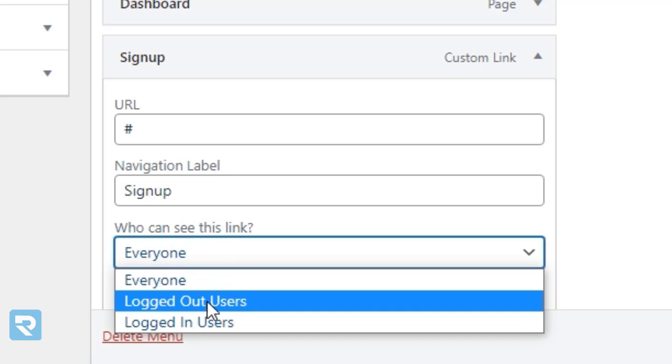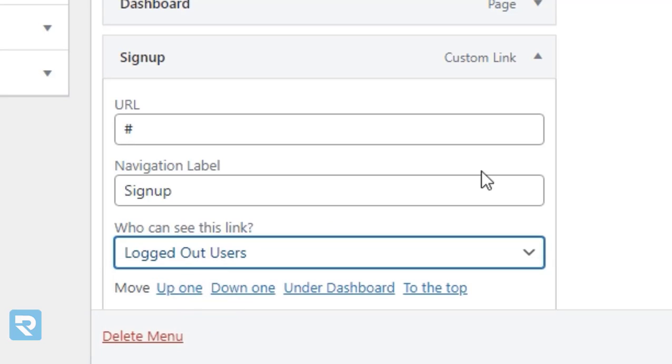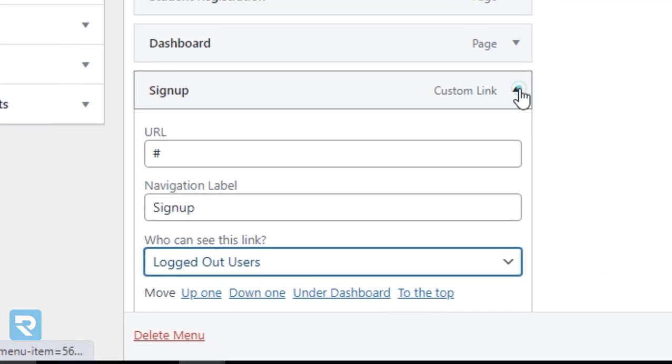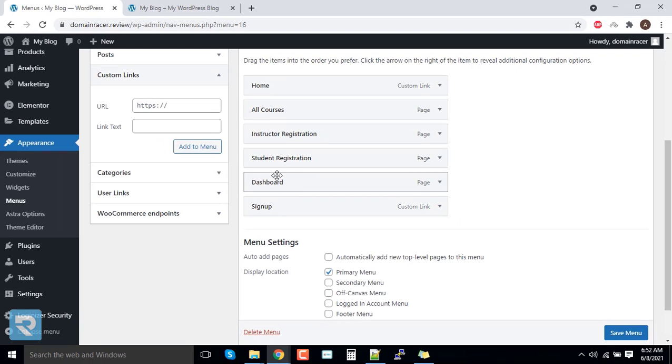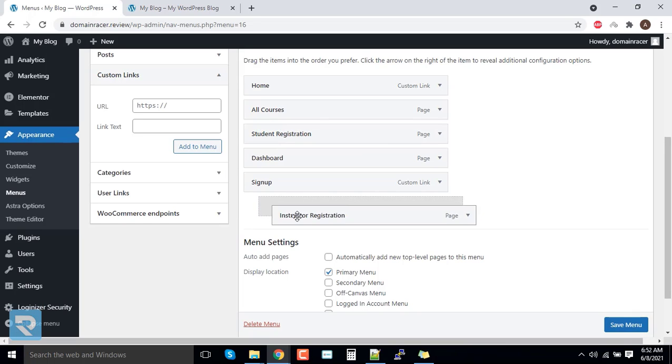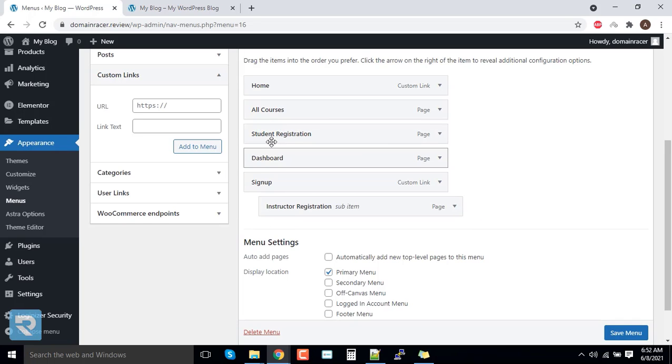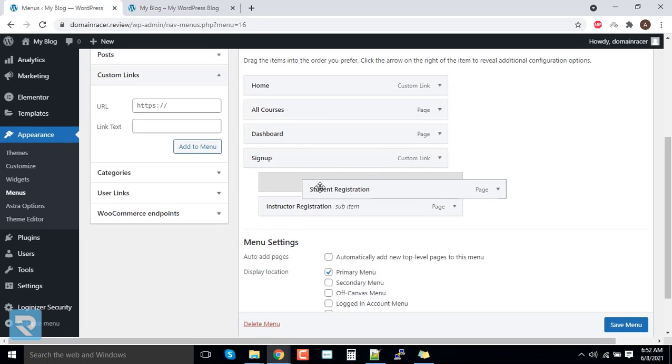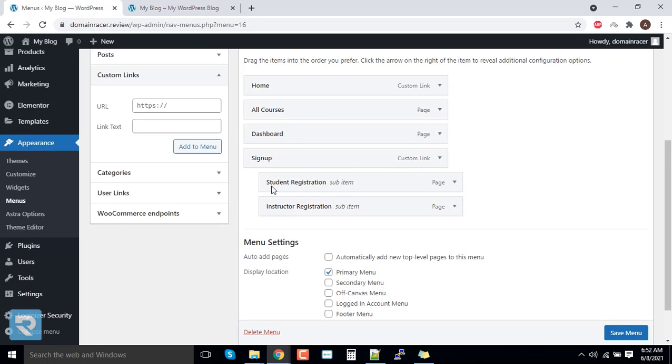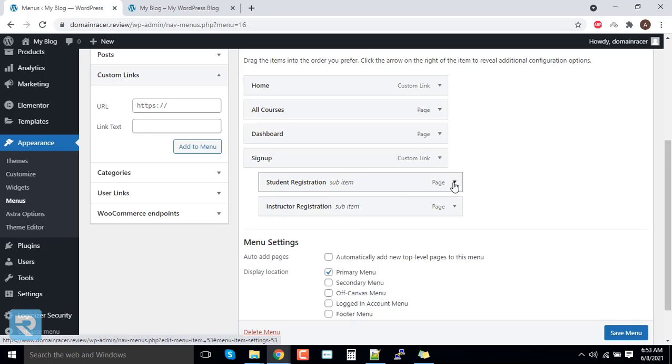Click on this for logged out user, which means public user, and I will minimize it. And here I wanted to add this as subcategories or submenus. Here added successfully.